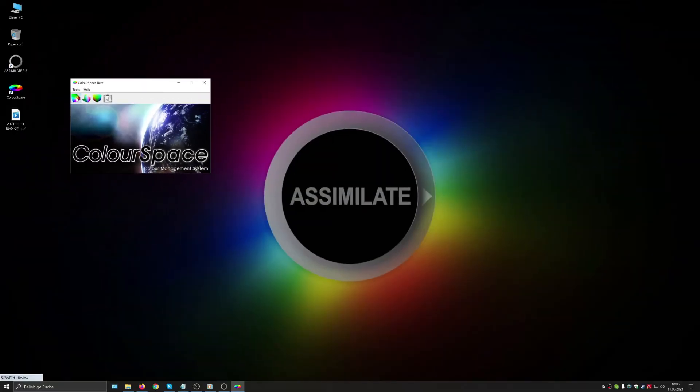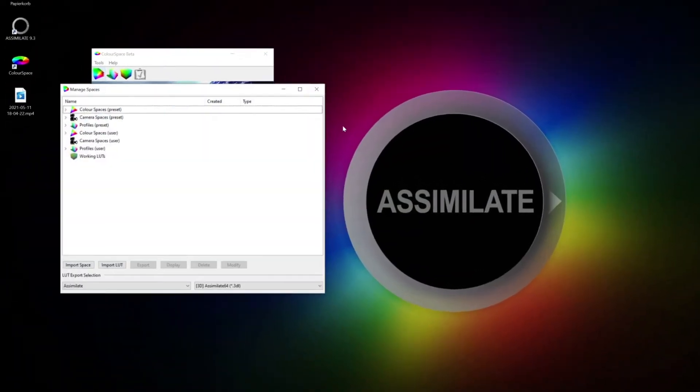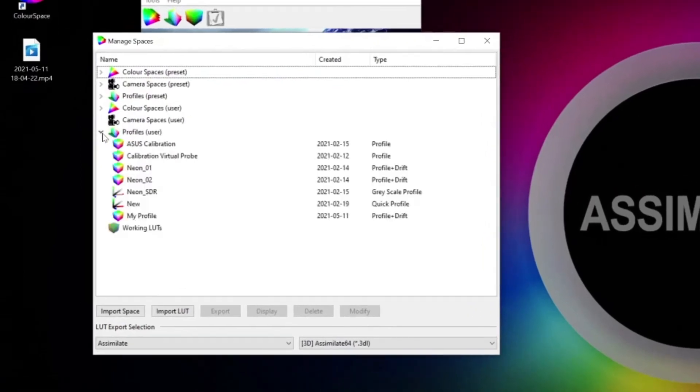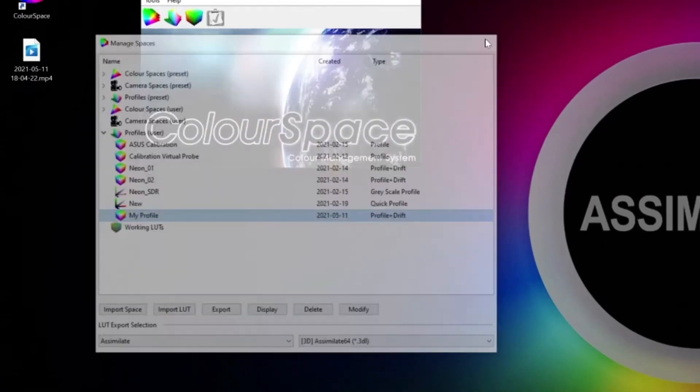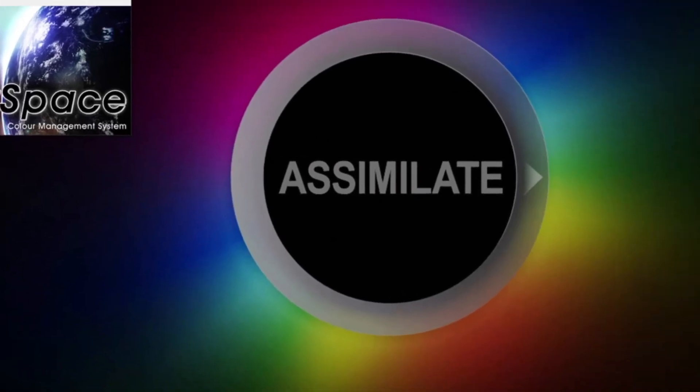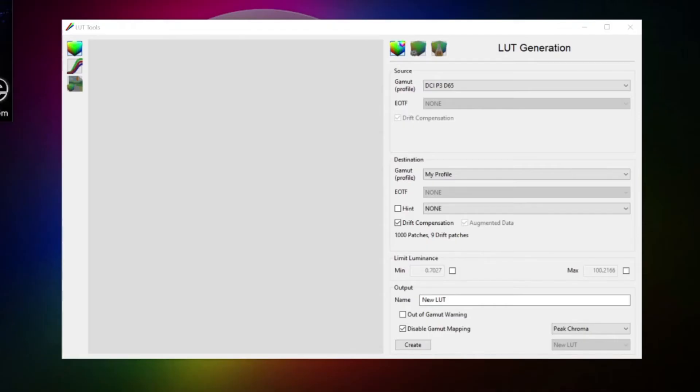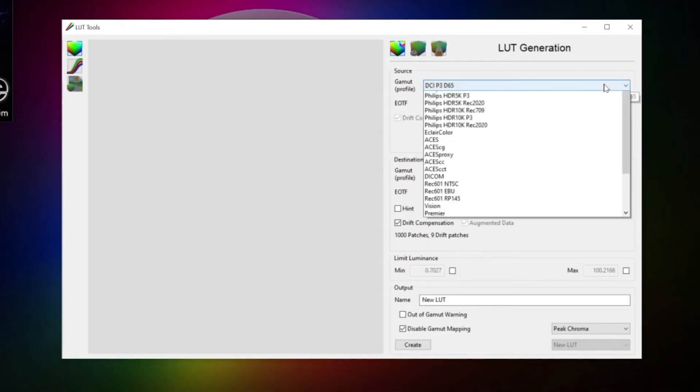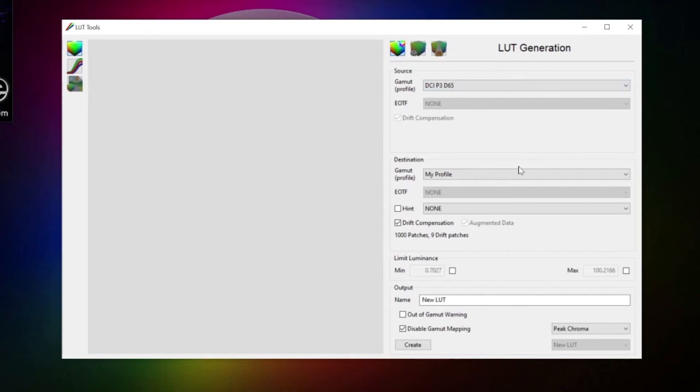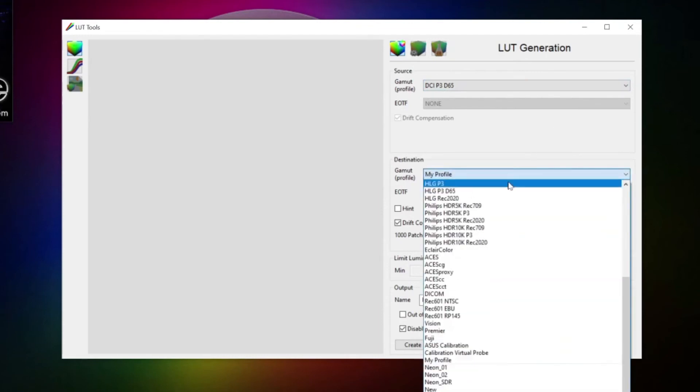If we now open up our library, we can find the just saved profile in here among the user profiles. Let's open the LUT tools window. In here, we select our source, which is P3D65 again, and our destination, which is our profile.